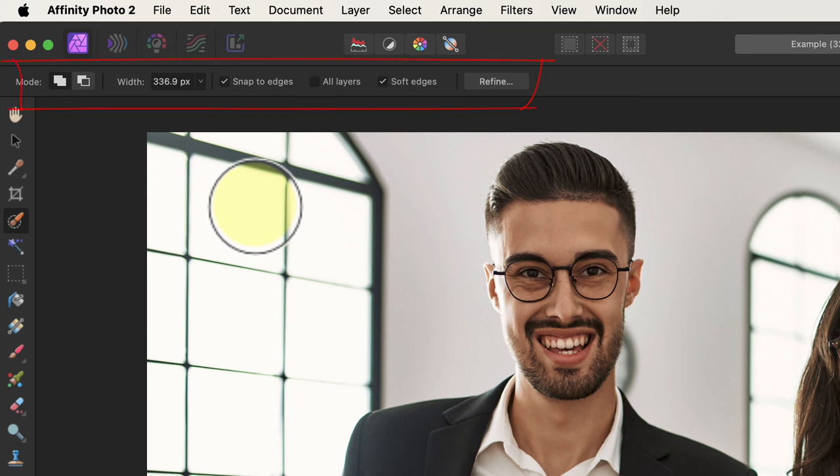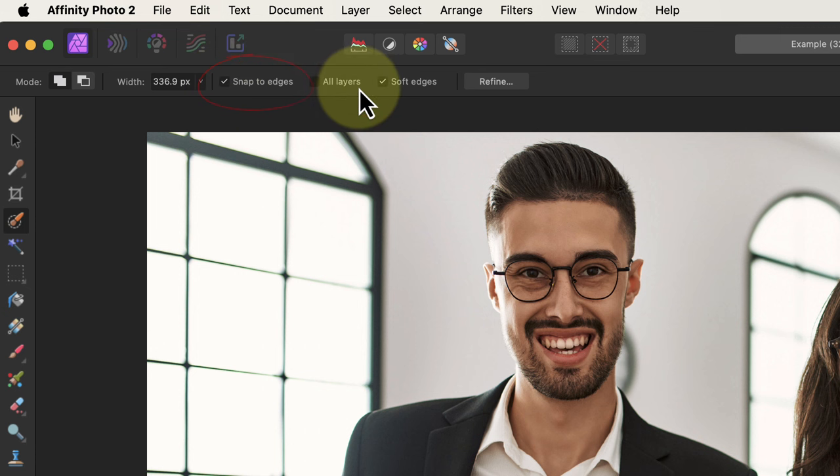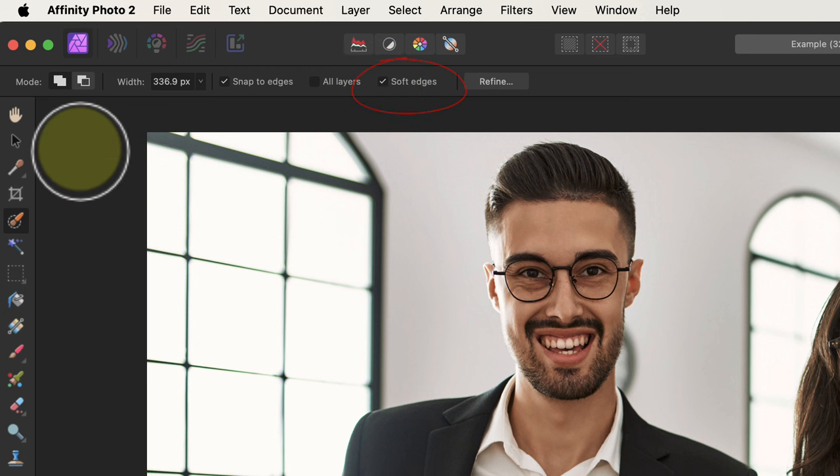After selecting it, you can then see its controls in the context-sensitive toolbar at the top. There are a couple of things to look out for to get the best results from this. The first is to use the snap to edges option. This detects the edges of an object as we paint over them and then snaps a selection to those edges. The other is the soften edges option, which creates a more natural edge when we apply a blur to the image. But if you're using the refine feature, which we'll look at later, this isn't essential.